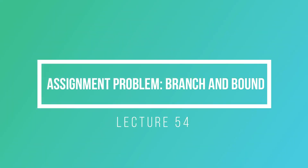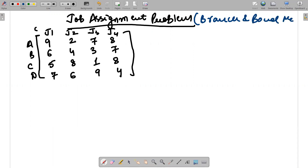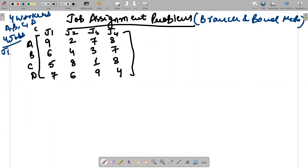Hello guys, hopefully everyone is fine. In today's video we will be doing the concept of the Job Assignment Problem using the Branch and Bound method. In this problem, there are four workers — A, B, C, D — and four jobs. Every worker should be assigned a particular job based on the minimum possible cost. We have to assign jobs to A first, then B, then C, then D.